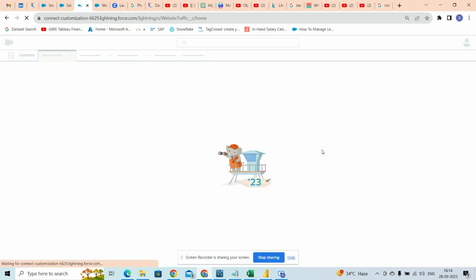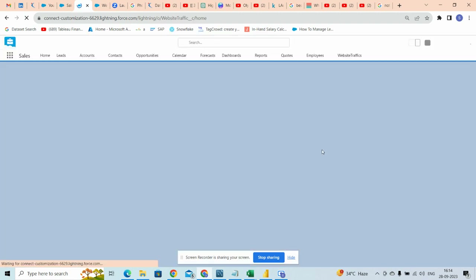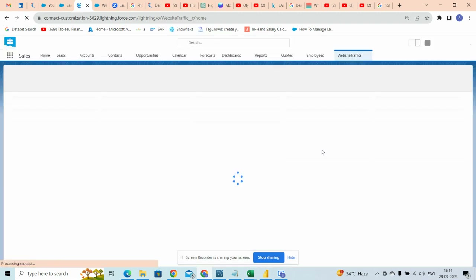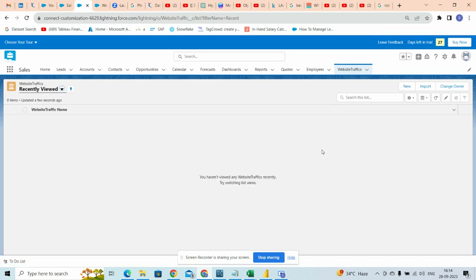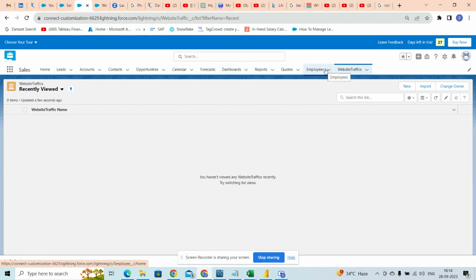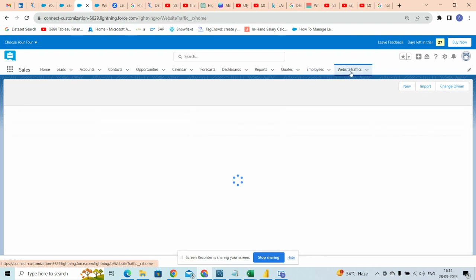It will start importing. The maximum we can import is 50,000 records at a time. So it will take a little bit of time, after that we can check it.